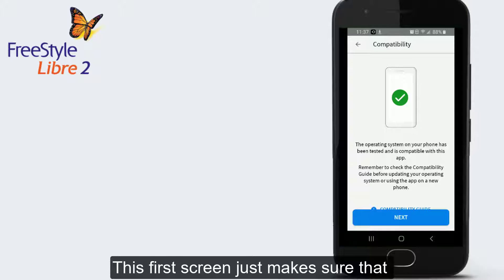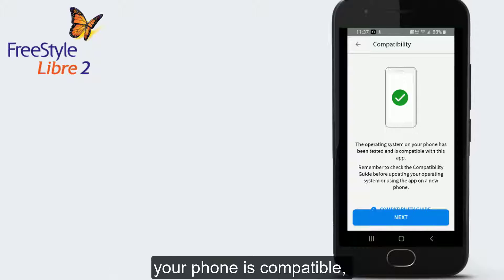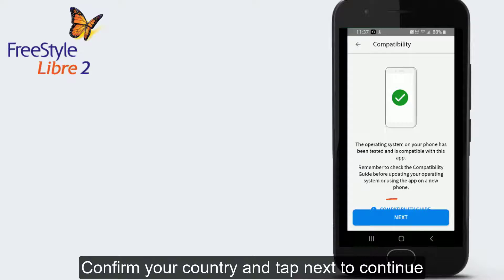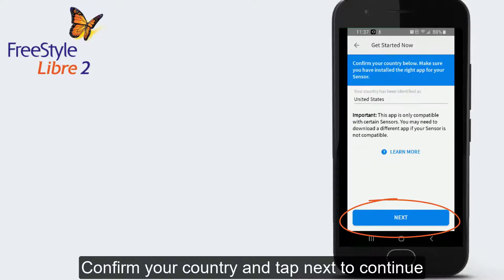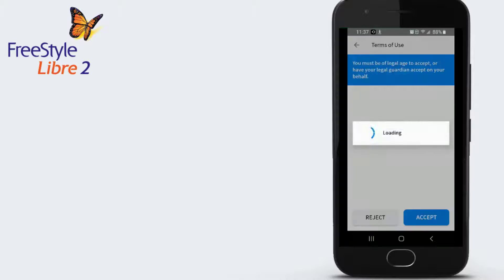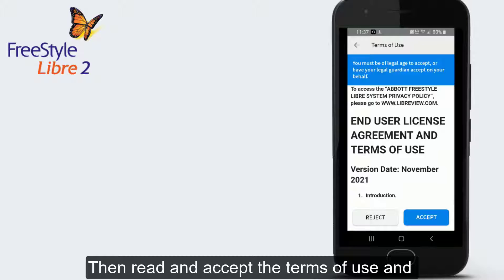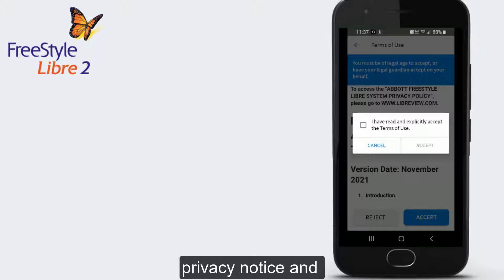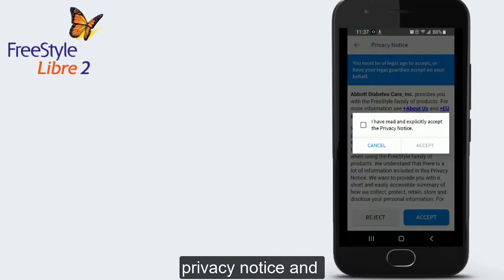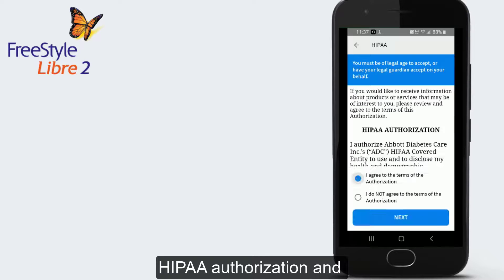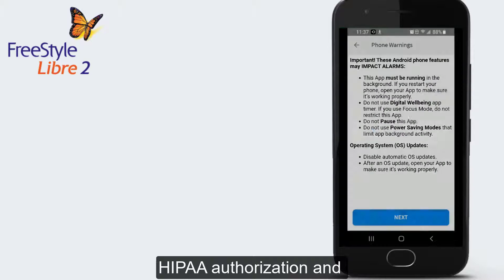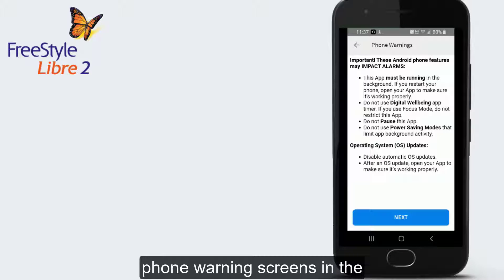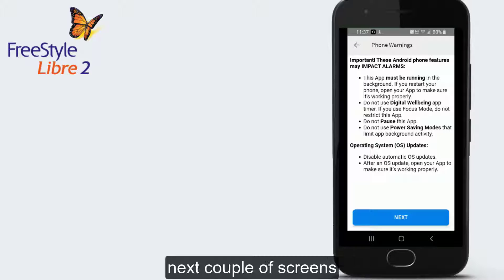This first screen just makes sure that your phone is compatible. Tap Next. Then confirm your country and tap Next to continue. Then read and accept the terms of use and privacy notice and HIPAA authorization and phone warning screens in the next couple of screens.